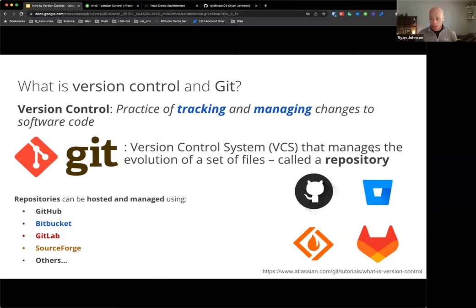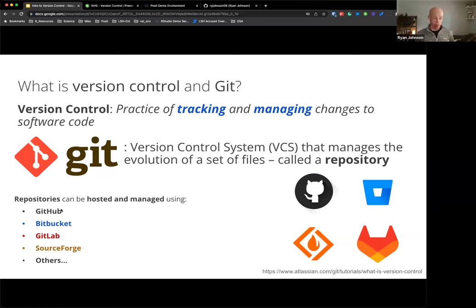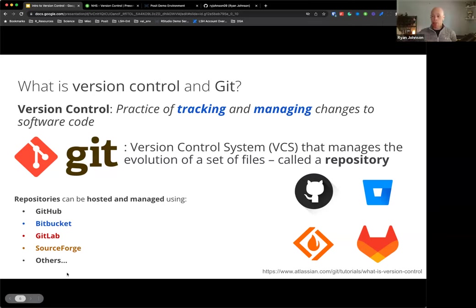To use version control you typically have to use a version control system or VCS. Git tends to be the most popular VCS - there are others like SVN, but Git is most popular. You use Git to manage an evolution of a set of files: your R scripts, Shiny apps, Plumber APIs, R Markdown documents, all your source code together. All those files together are known as a repository. You can host that repository on a repository hosting service - most folks are leveraging GitHub, but there's also Bitbucket and GitLab.